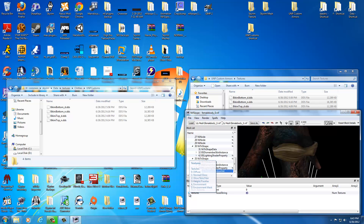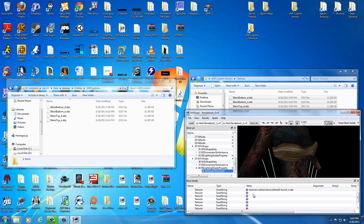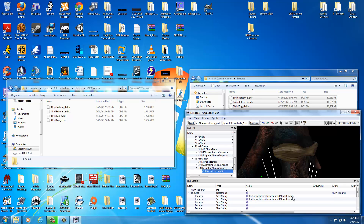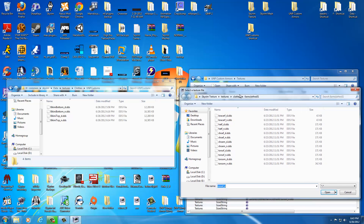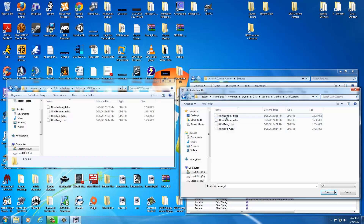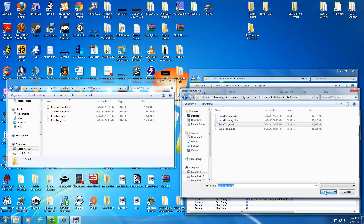Drop that down and select BS shader texture set. Then click the little arrow in the BS texture shader set to drop that down. There are two lines here — this one's our diffuse texture and this one is the normal map texture. Since we're working with the bikini top, we're going to click on the little cog wheel to assign the diffuse. That gives you a menu. Click in the address bar and hit control V to get to our folder where we put the custom textures, then press enter. Here are our textures in game. This is the bikini top, so select bikini top underscore D and select open.